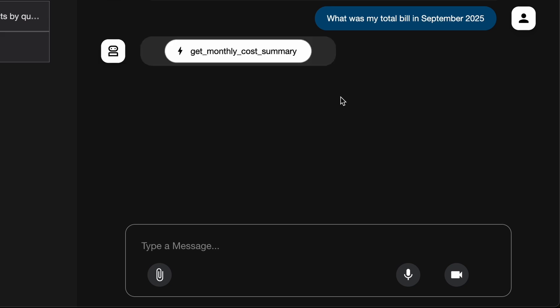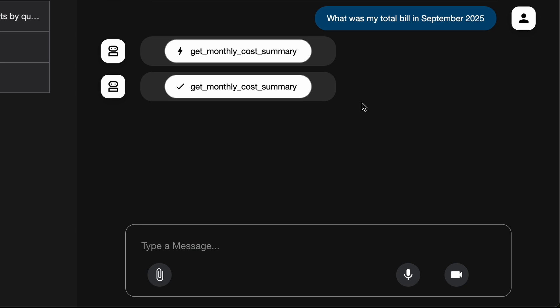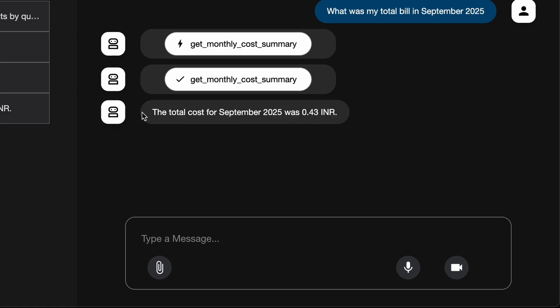The first question I ask is: what was my total bill in September 2025? You can see it first calls the monthly cost summary tool, then gives me a total cost for September — which was 0.43 INR. The agent successfully returns my total cost for the month.